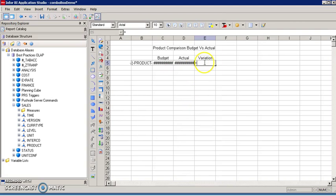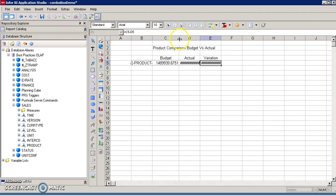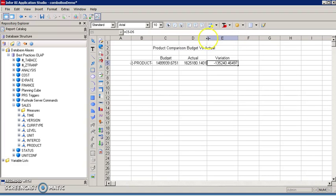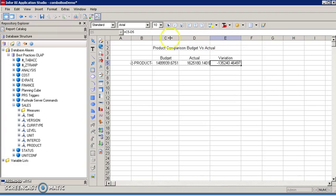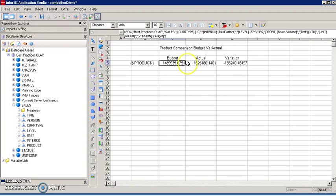Calculate the variation as budget minus actual, like so. I'm going to fix this truncation and set the precision to two decimal points.